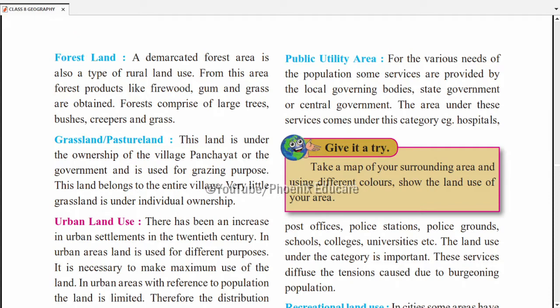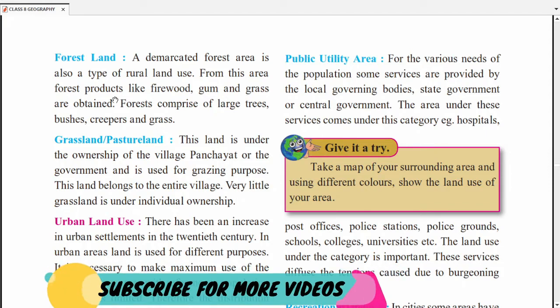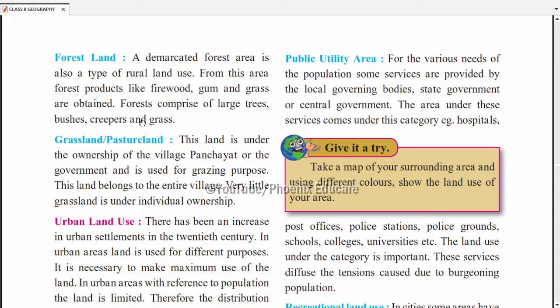Forest land matlab joh land forest ke liye reserve hoga. Aas-paas ke log wahan se firewood collect kar sakte hain. A demarcated forest area is specified — this is also a type of rural land use. From this area, forest products like firewood (sukhi lakhdiyaan) and gum grass are obtained. Forests comprise of large trees, bushes, creepers (jaise money plant), and grass.